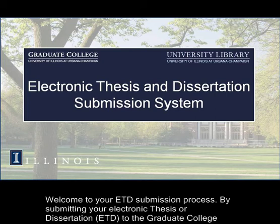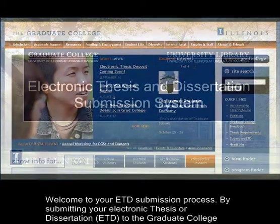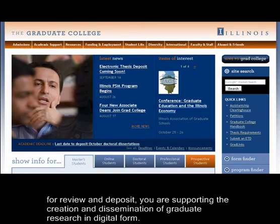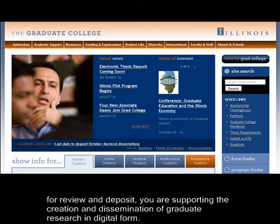Welcome to your ETD submission process. By submitting your electronic thesis or dissertation, ETD, to the Graduate College for review and deposit, you are supporting the creation and dissemination of graduate research in digital form.